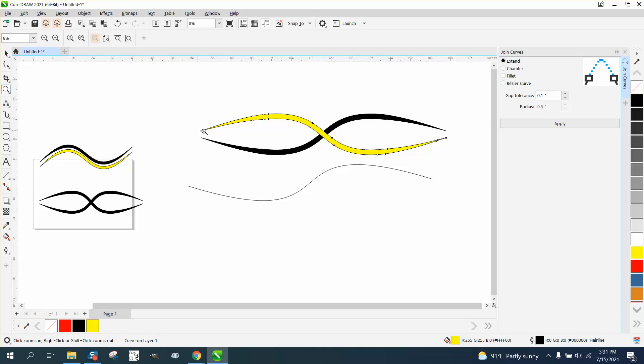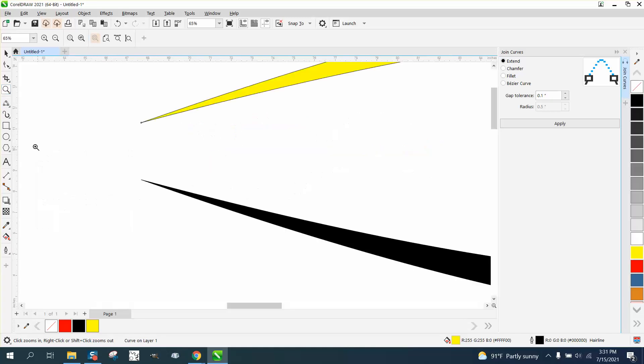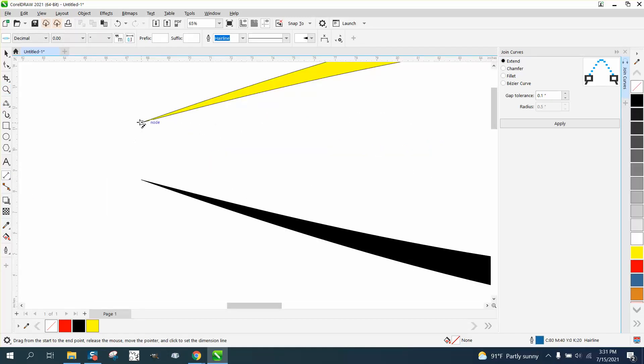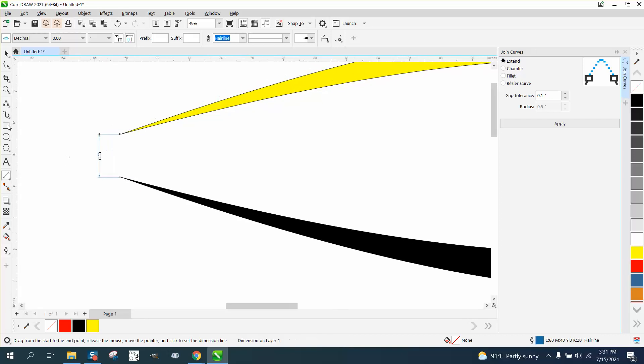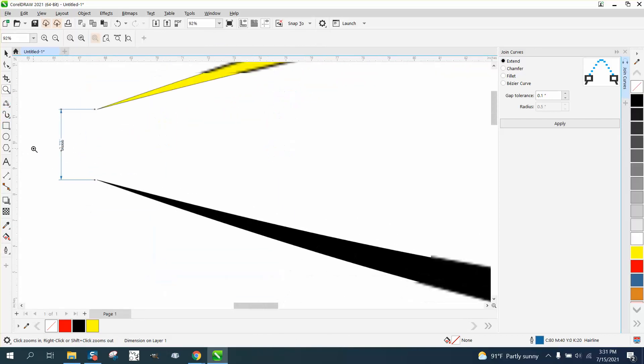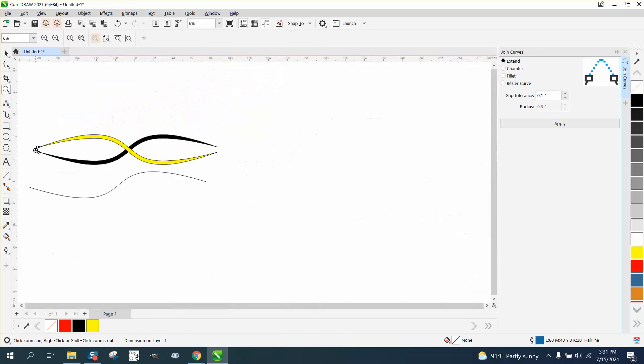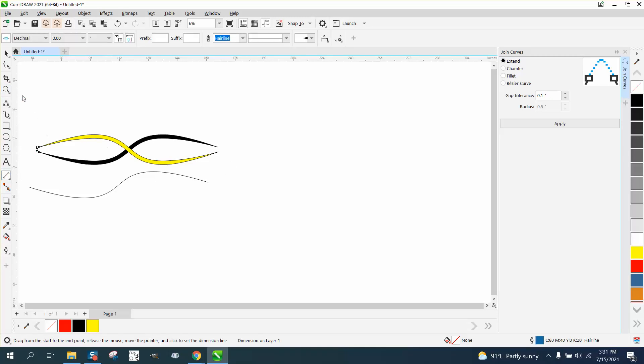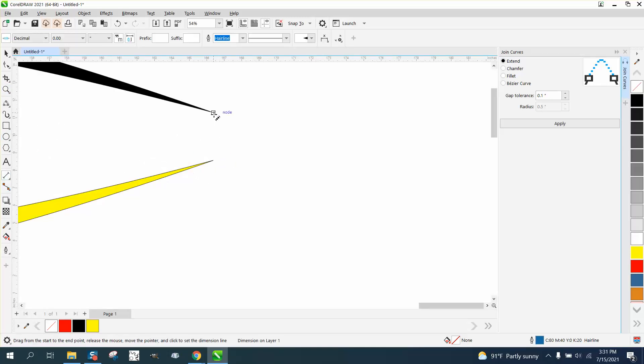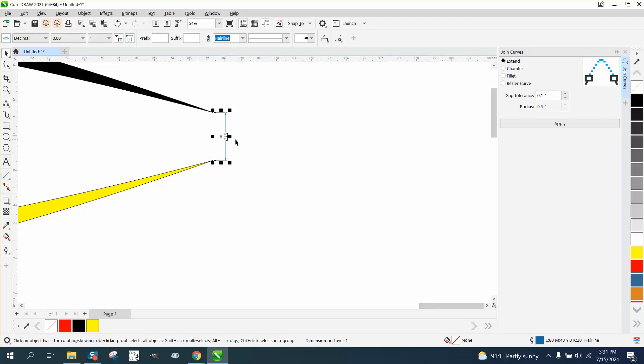Parallel Dimension tool from that node to that node is 2.73. Parallel Dimension tool, I'm gonna have to zoom in. 2.73, so it's equal.